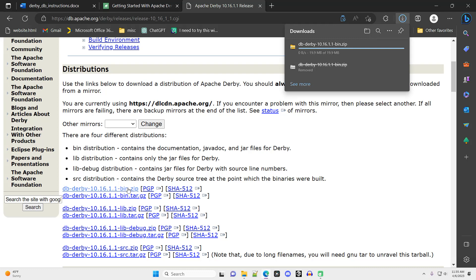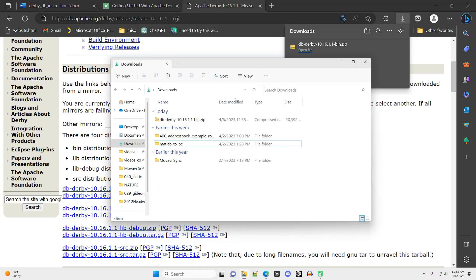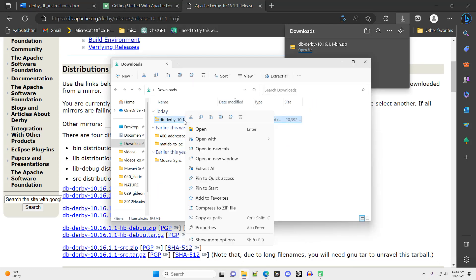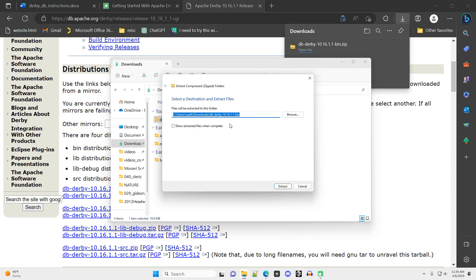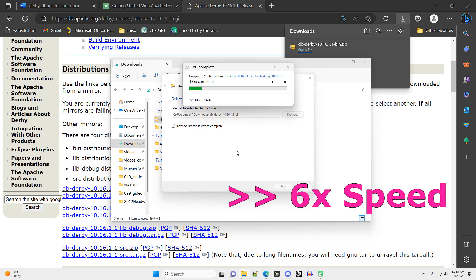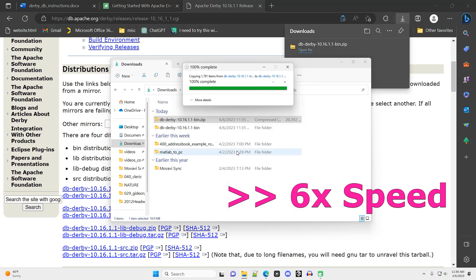From there, I open the downloads folder. I right-click on the downloaded zip file, and I choose extract all. I'll extract it into the default folder. It does take a little bit of time to extract. I'm speeding up the video to get through that part more quickly.